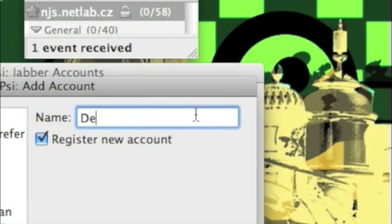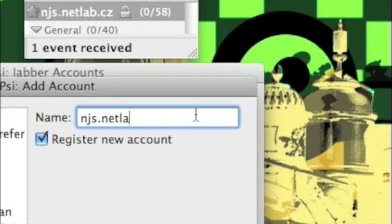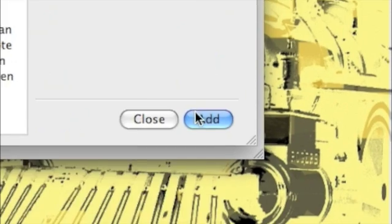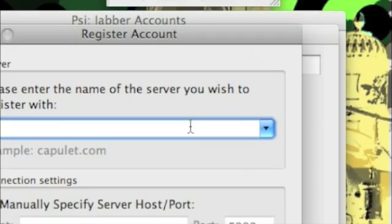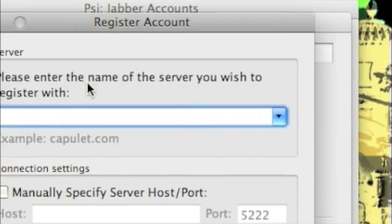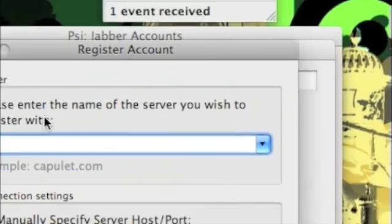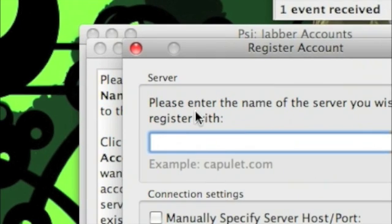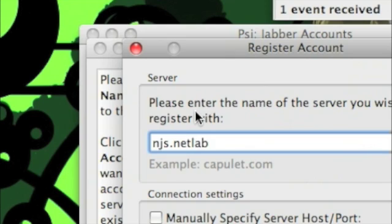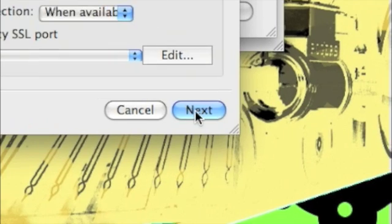The server name should be njs.netlab.cz. Add it and then when it asks please enter the name of the server you wish to register with, it's njs.netlab.cz. Then next.